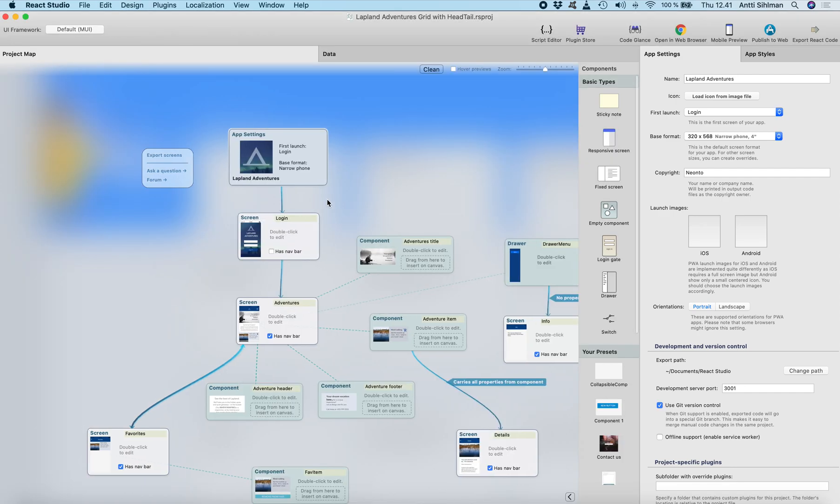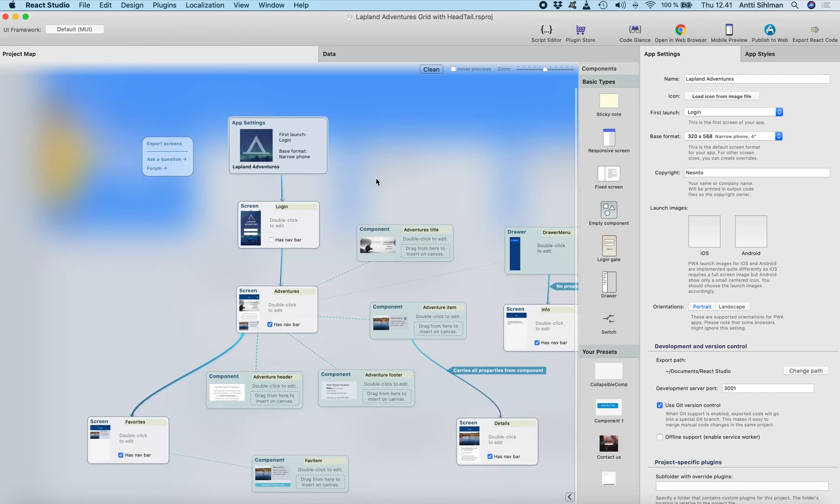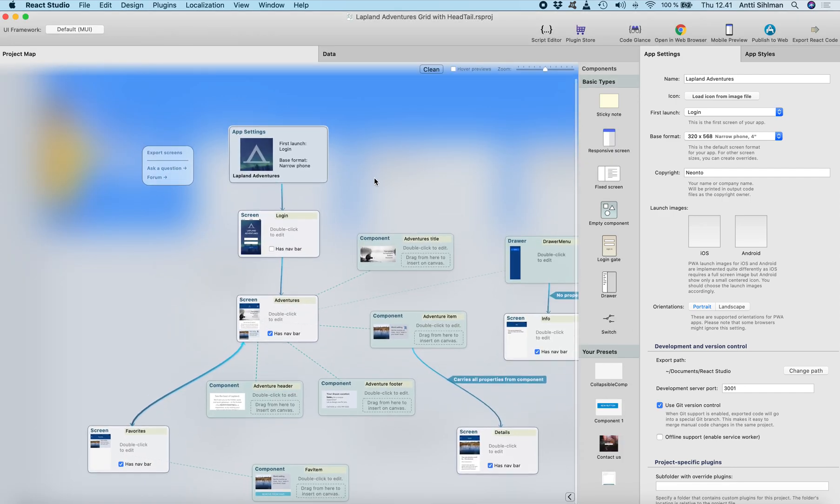You can publish your app into any hosting, just Google how to do it, but this is just how you can do it with Firebase hosting.